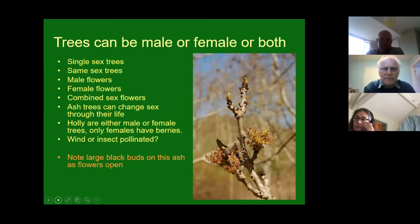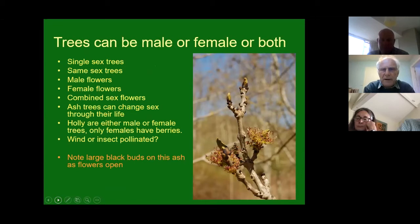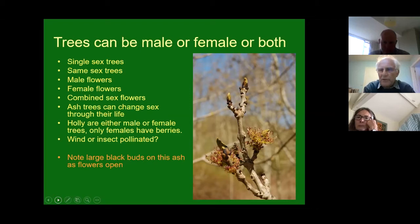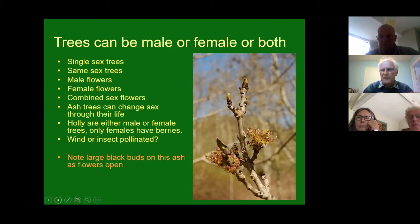With ash trees you can get male trees, female trees, or hermaphrodite trees, and ash can even change sex through its life - starting as male and becoming female over time. In Britain, trees are either wind-pollinated or insect-pollinated. If they've got catkins they're wind-pollinated; ash is wind-pollinated. If they've got showy flowers like cherry or apple, they're insect-pollinated. One key feature of ash to look for in winter is the very large black terminal bud - not sticky - and buds in pairs off to the side, giving a branch pattern in pairs down the stem.